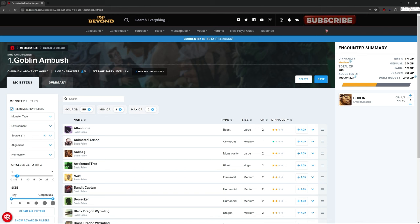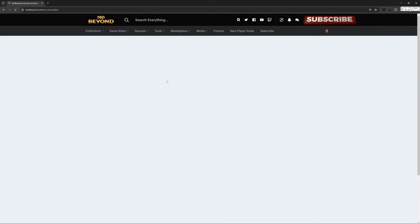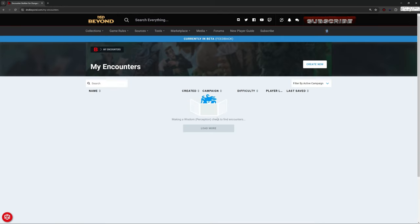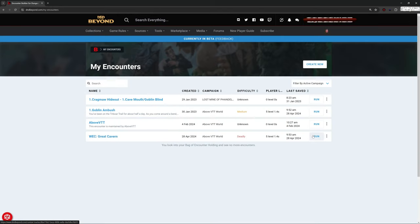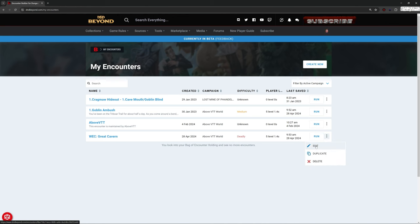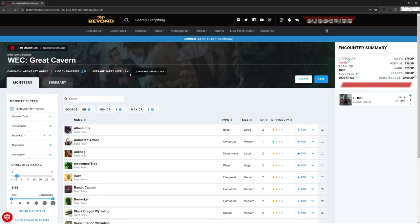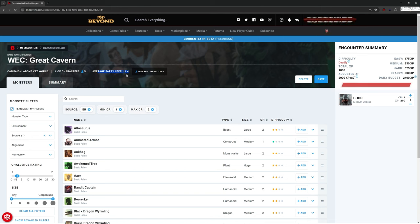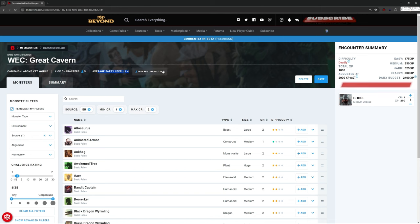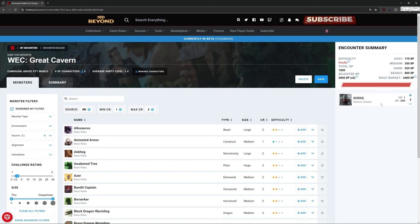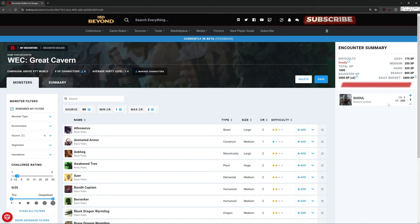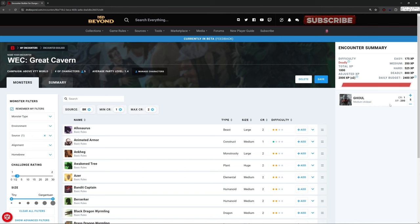Let's go look at a different encounter then. Back to my encounters, and I'm going to look at this Wave Echo Cave, the Great Cavern. And let me edit that one. So now when I bring this in, this is the same party. So it says up here, average level 1.4. Level 1.4 is the same party. And this Wave Echo Cave is a deadly encounter for them. Obviously, Wave Echo Cave, that's from the Mines of Phandelver campaign. That's part of chapter four, they should not be getting to there at first level.